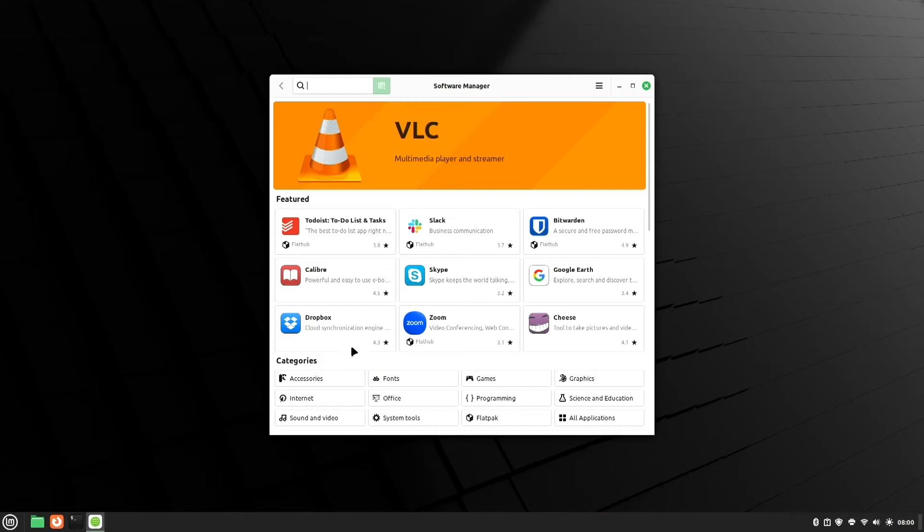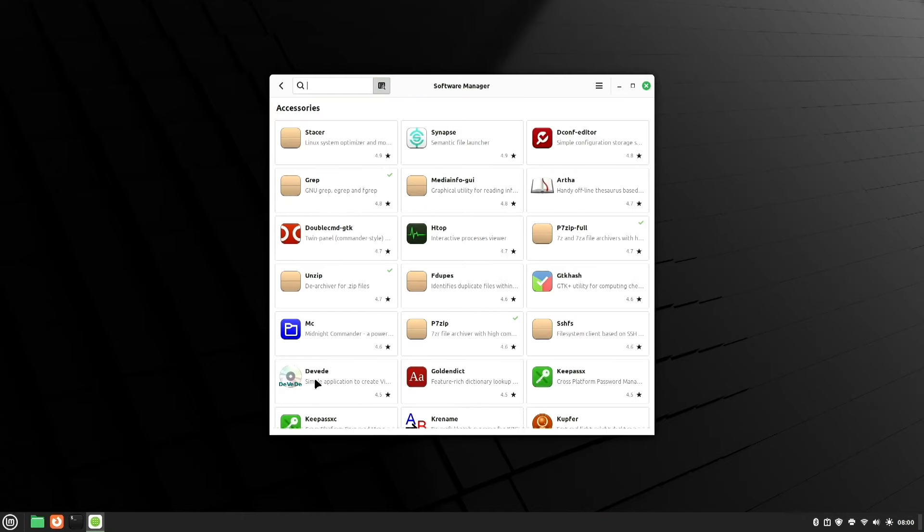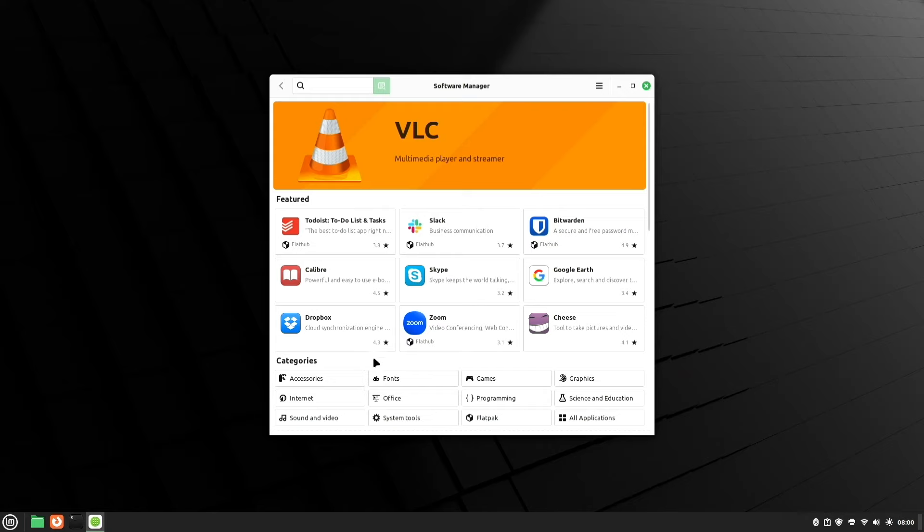Here's the software manager. This is where you go if you want to look for additional apps to add to your operating system. There's plenty to choose from.